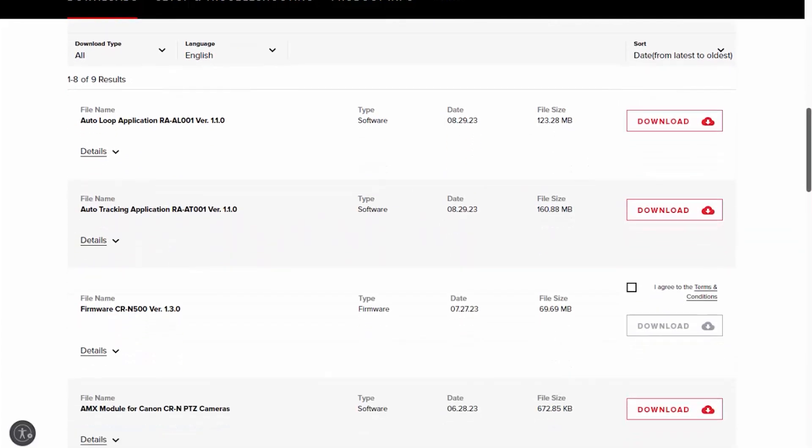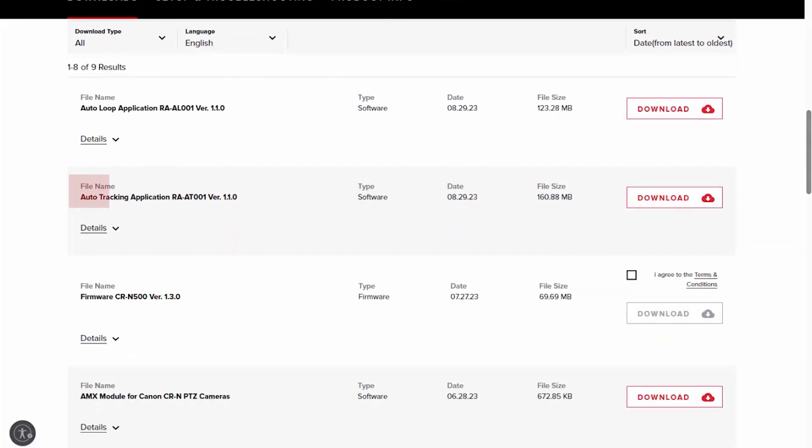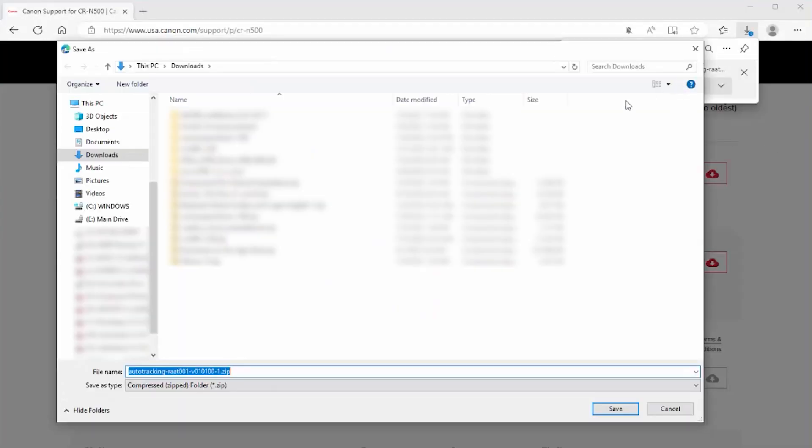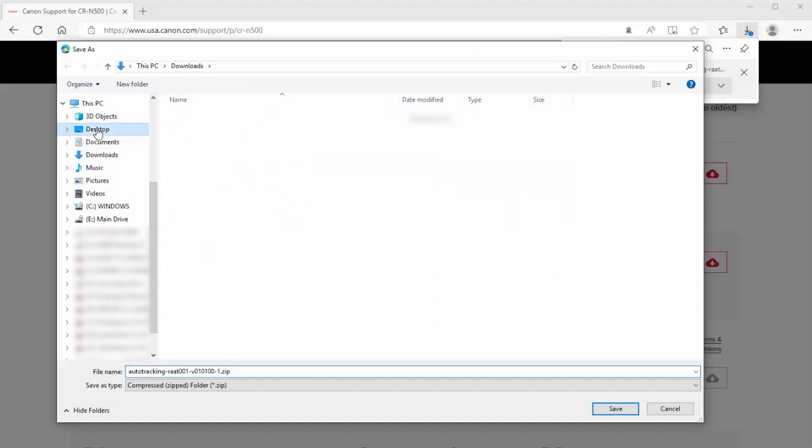We will install and authenticate the auto-tracking application in this demonstration. The procedure for installing and authenticating the auto-loop application is the same. Download the latest version of the auto-tracking application. The location of your downloaded files may vary depending on the browser you're using. File download may take a few minutes.